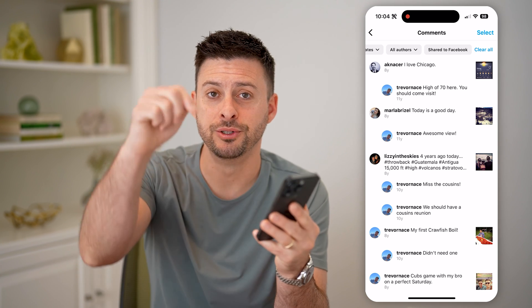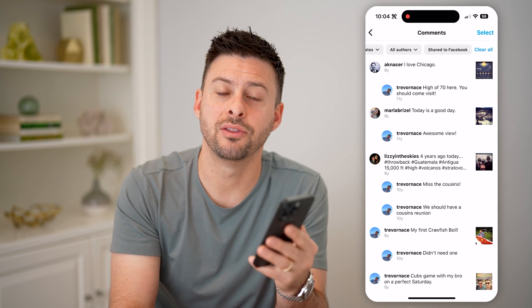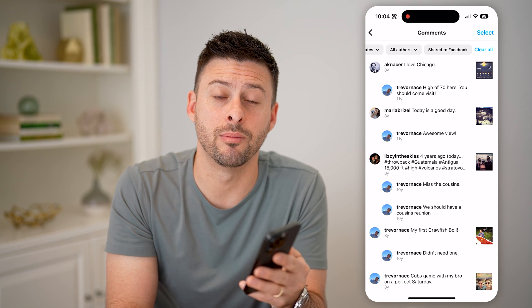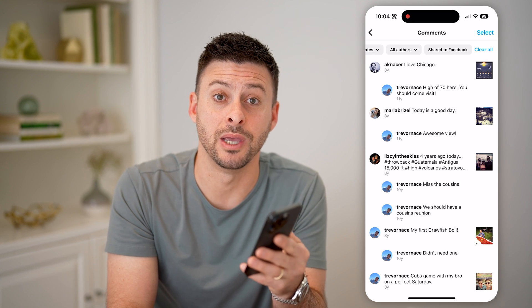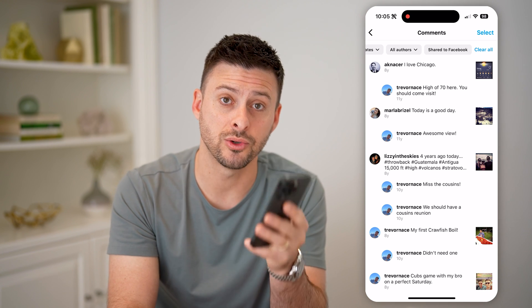I hope this helps. If it did, hit the subscribe button down below — it really helps me out. And I'll catch you on the next one.